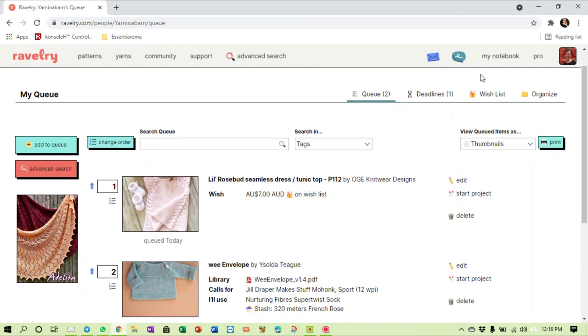So that's your Ravelry queue. I hope you're going to utilize your queue and don't be like me now. Stay focused. I don't ever know when I will be able to stay focused with a Ravelry queue. So all the best to you. I hope you can get it done. I hope this helps you.